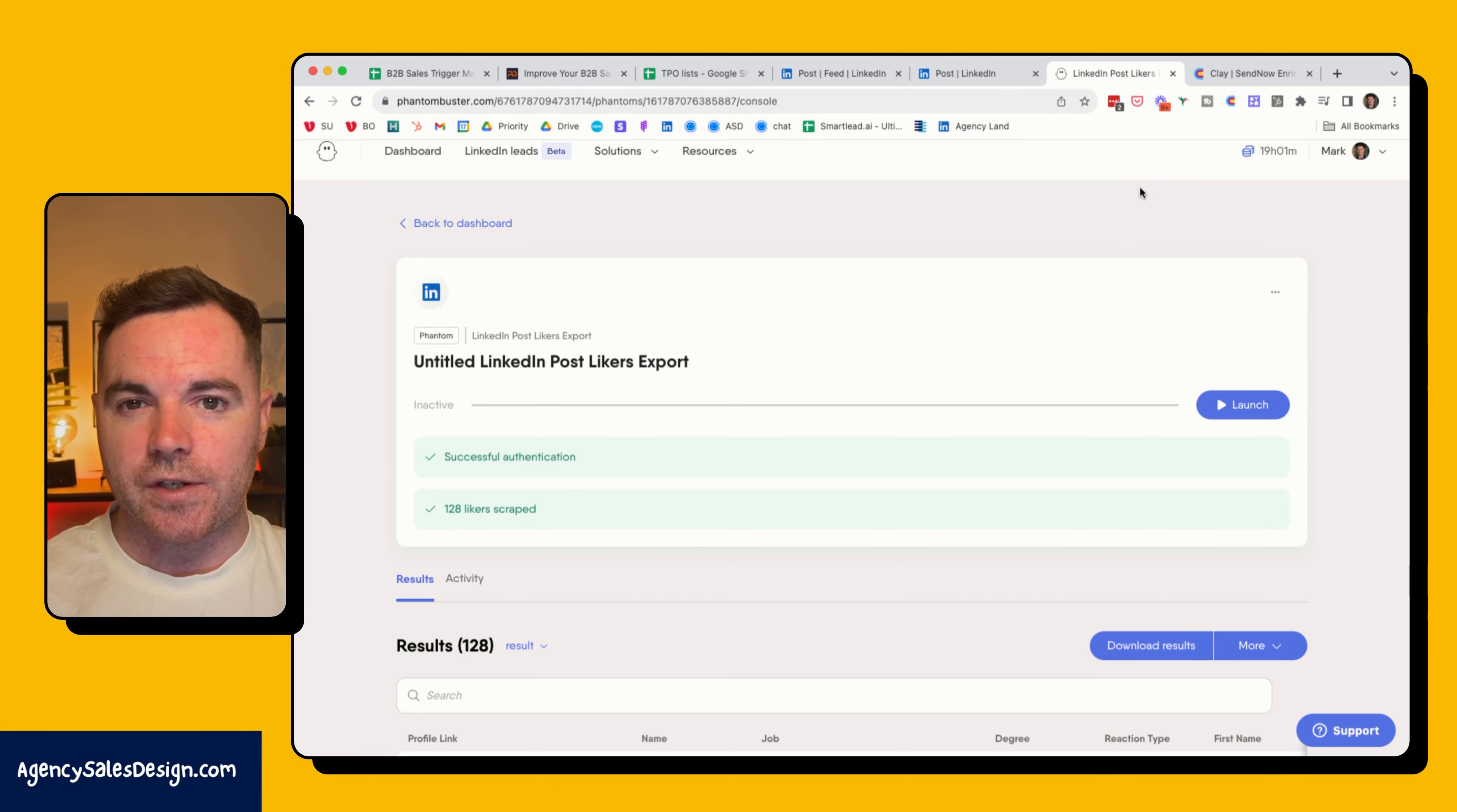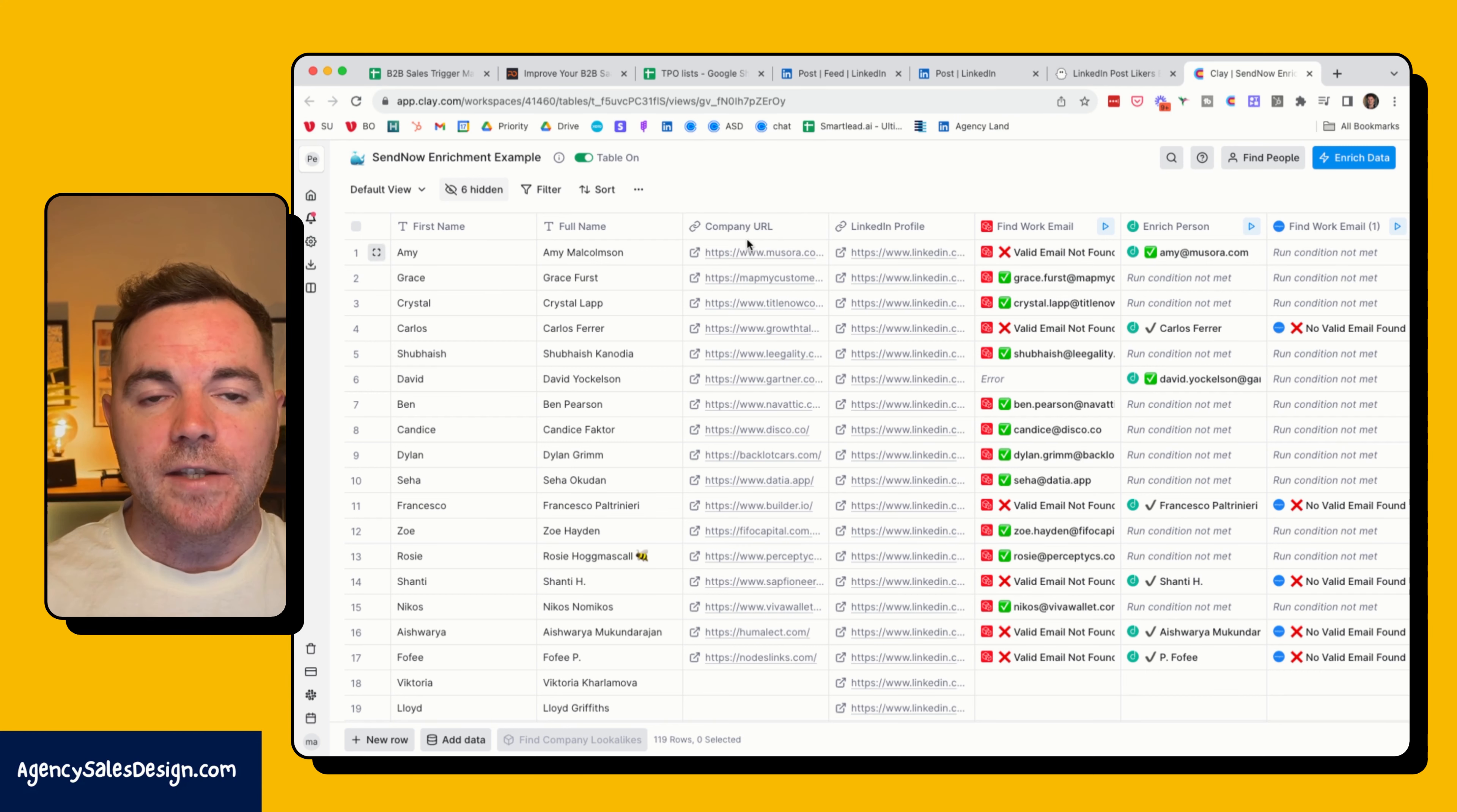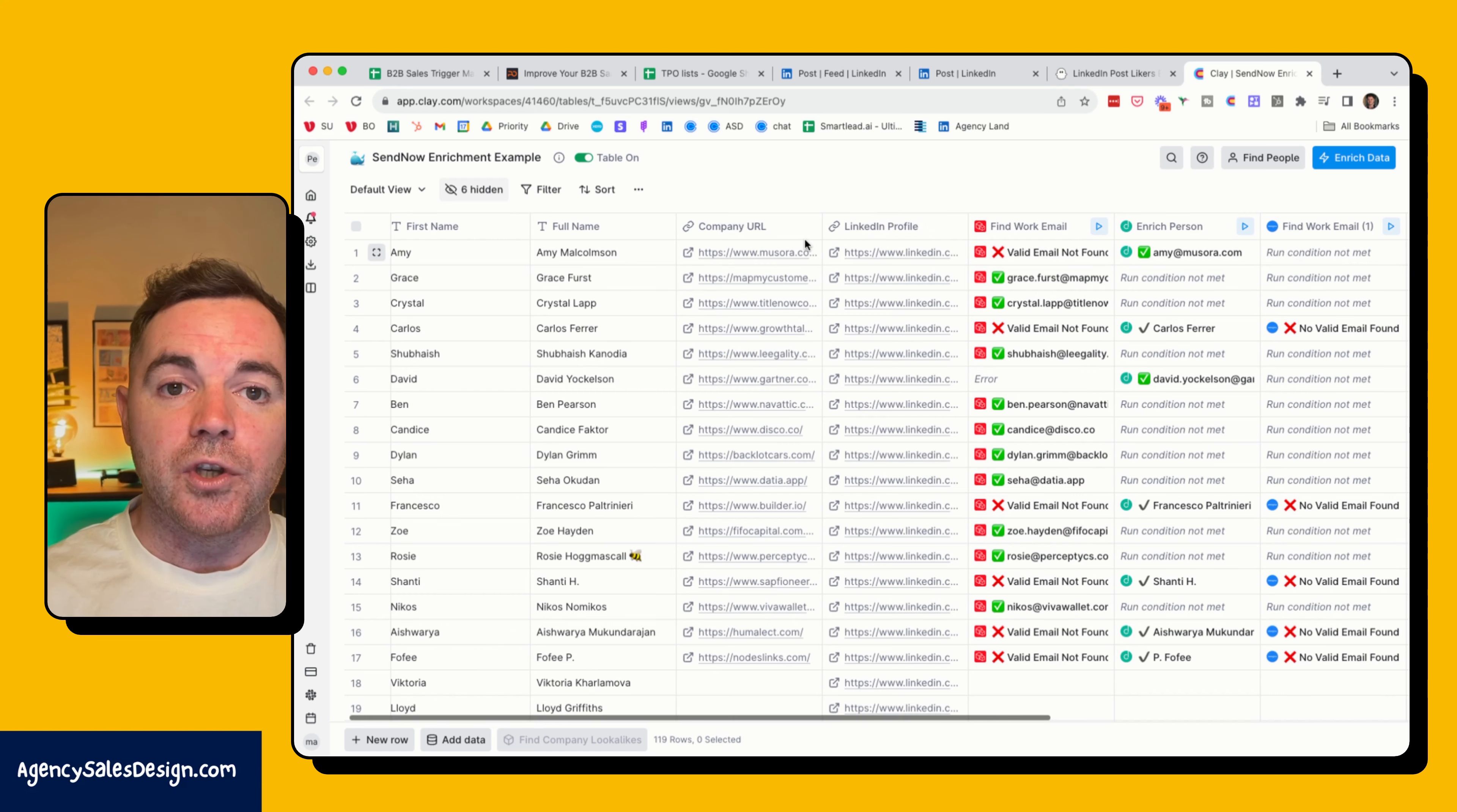I haven't got their email addresses, I've only got their LinkedIn profiles. So in Clay I've got their first name, their full name. I've had to add in the company URL as well, because in order to find the email address you need to have the full name as well as the company URL. But using Clay I can automate all of this process, and I'm using a waterfall or workflow technique that looks through different providers of emails.